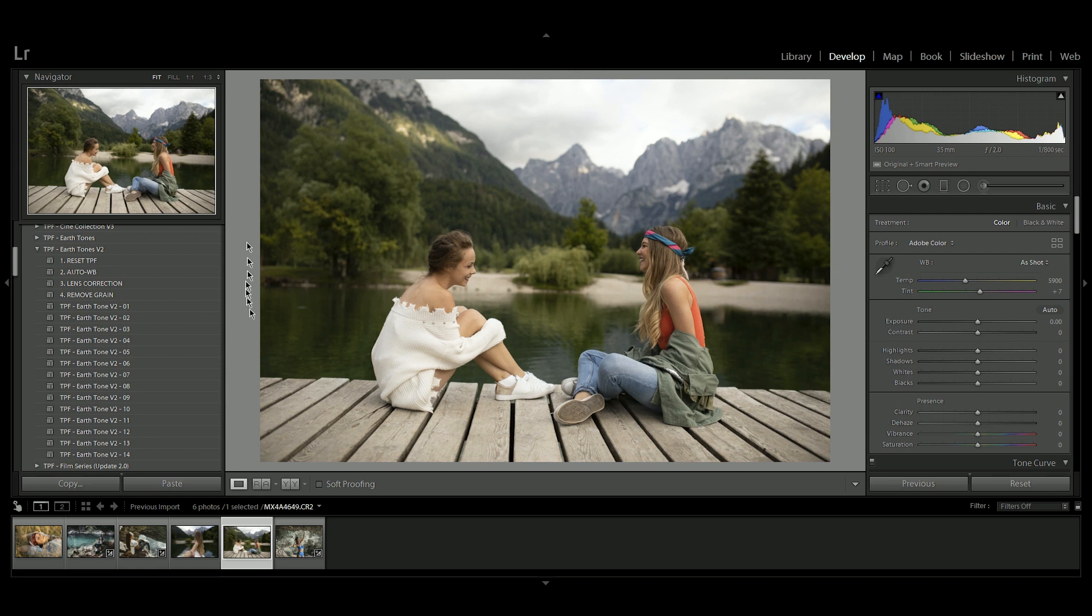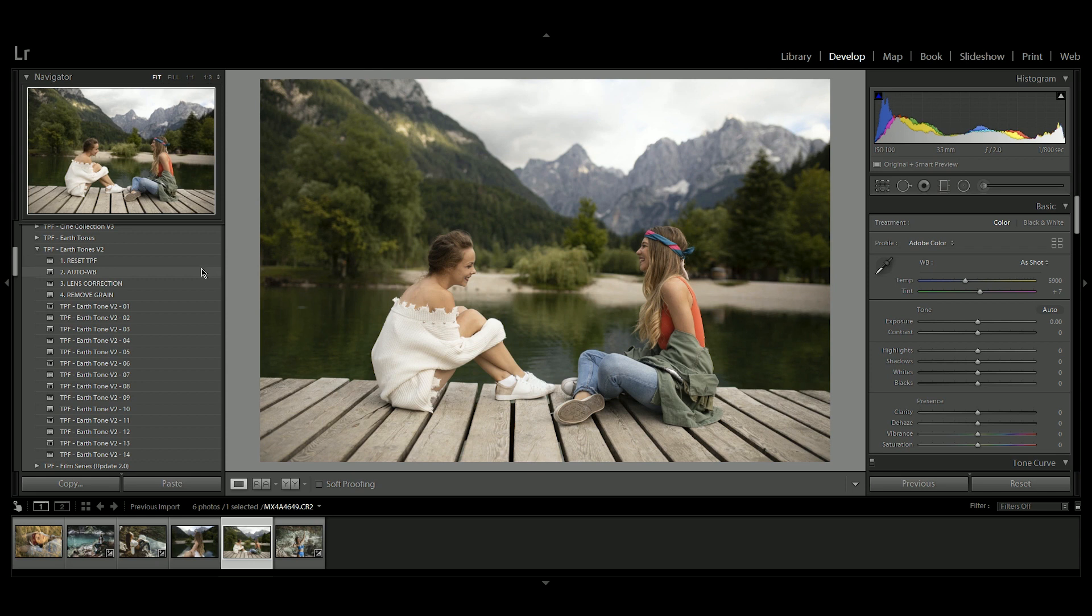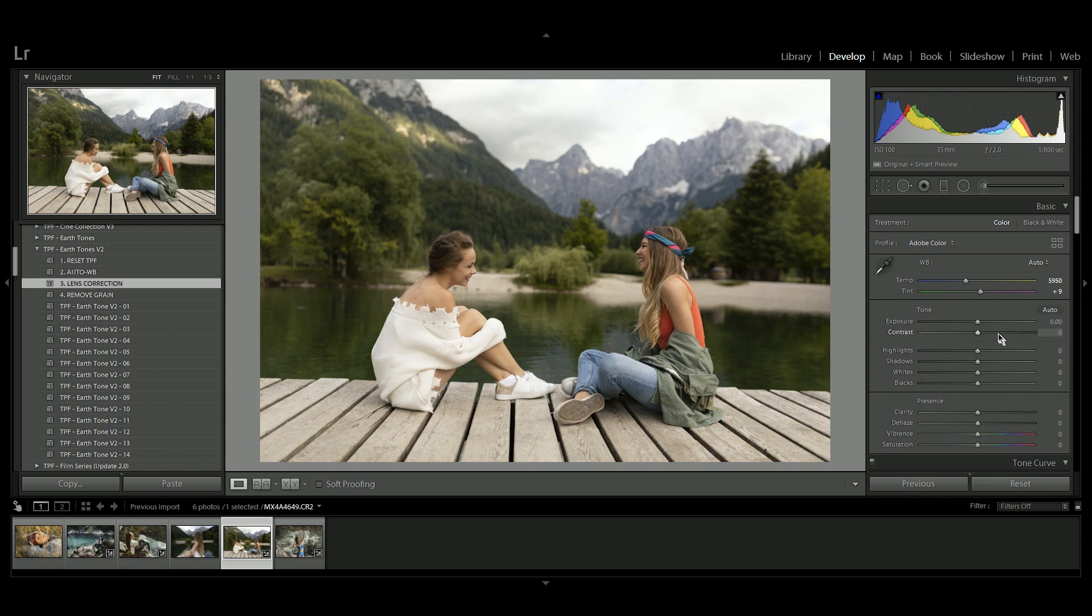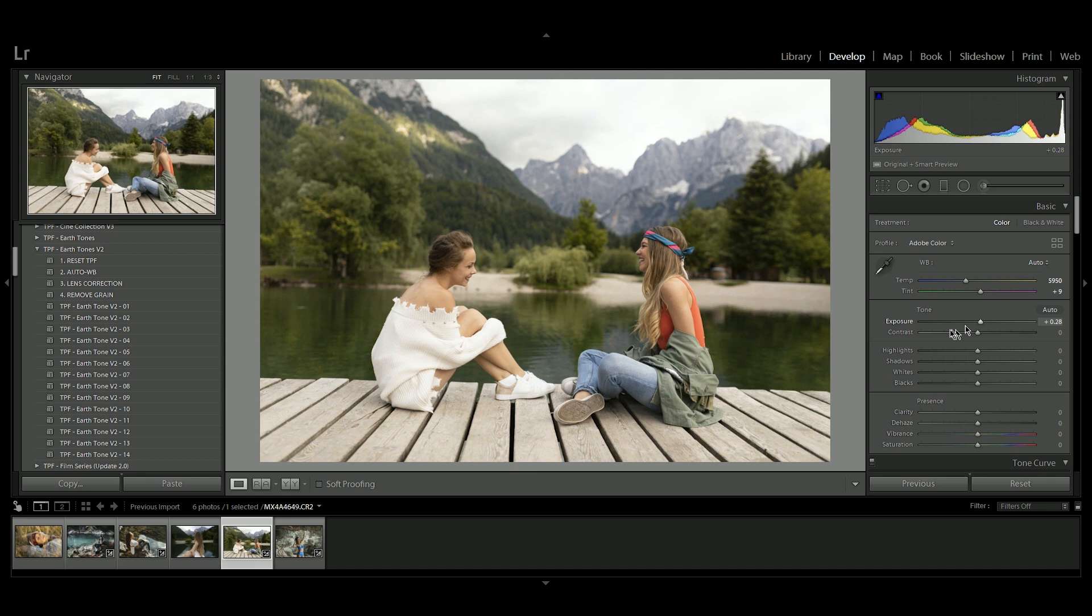But to begin with we're going to look at these control presets up here. These are just things that you can use to quickly correct your image. So to begin with we're going to want to do the auto white balance and the auto lens correction. You're going to want to jump over here and adjust the exposure manually. So I'm just going to turn this up a touch on this photograph.